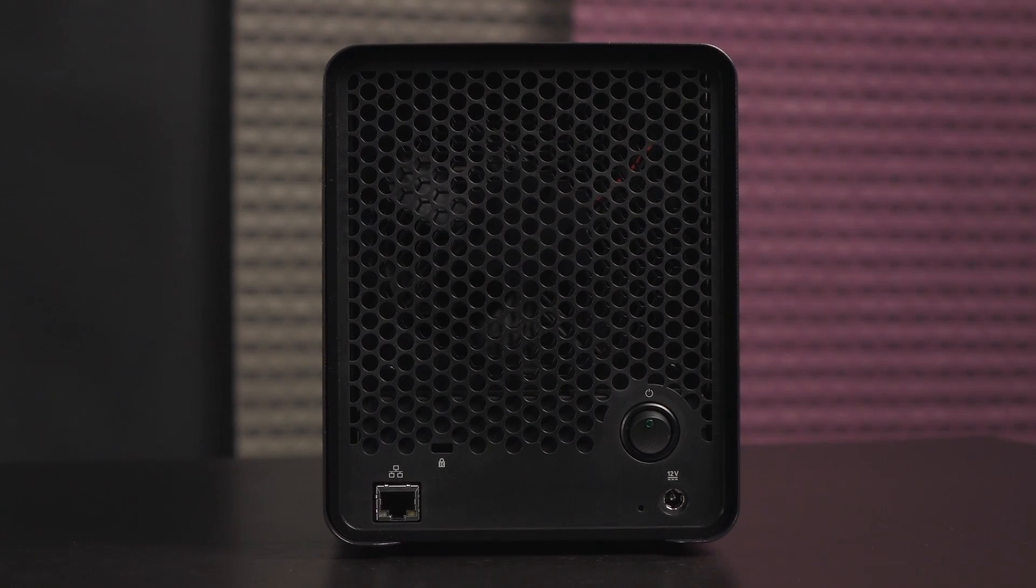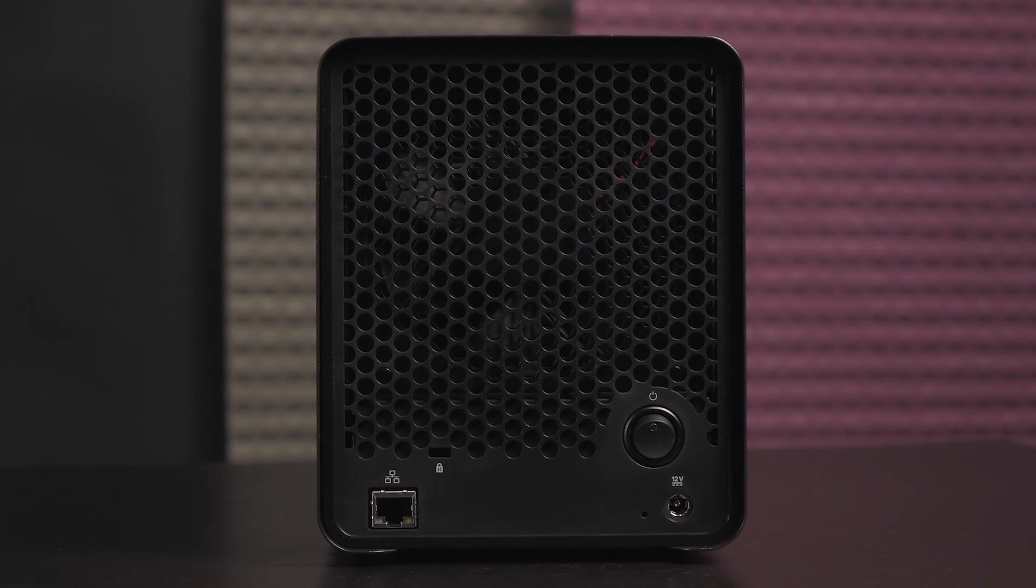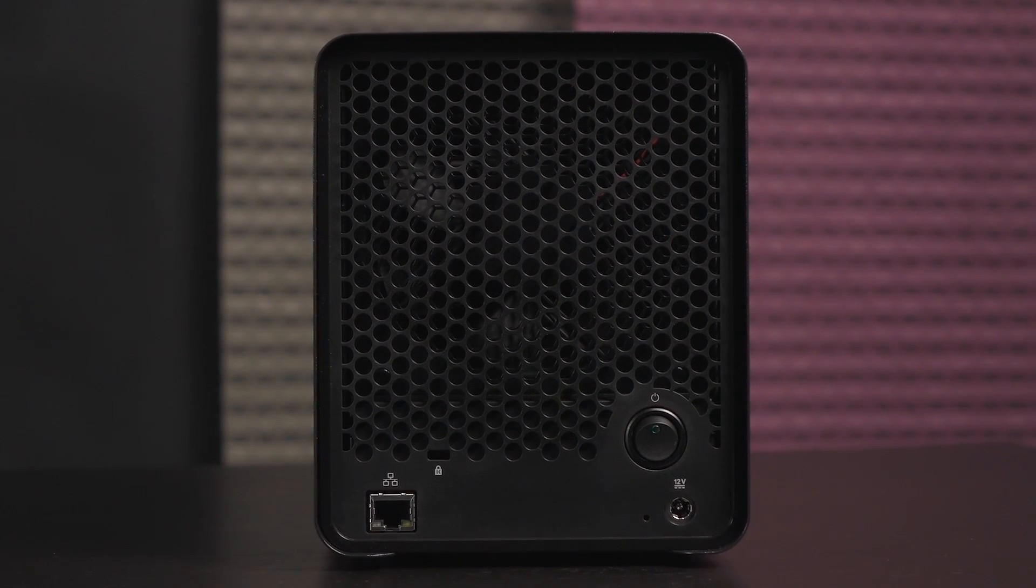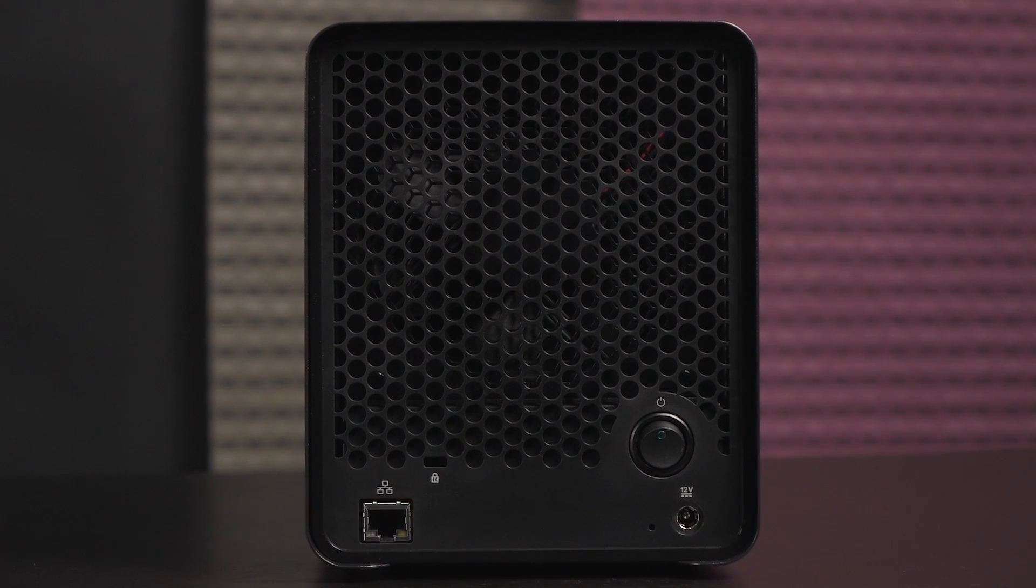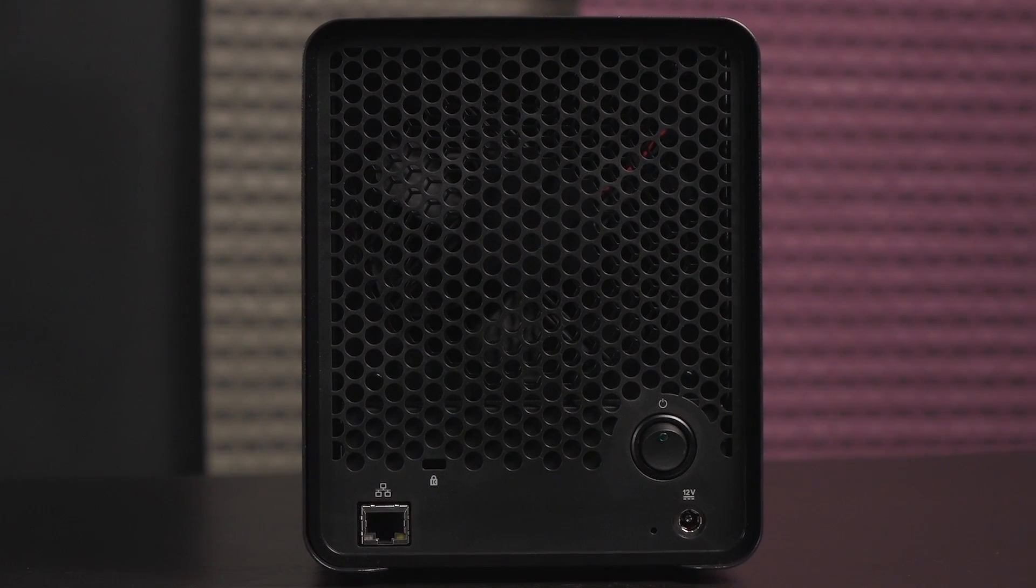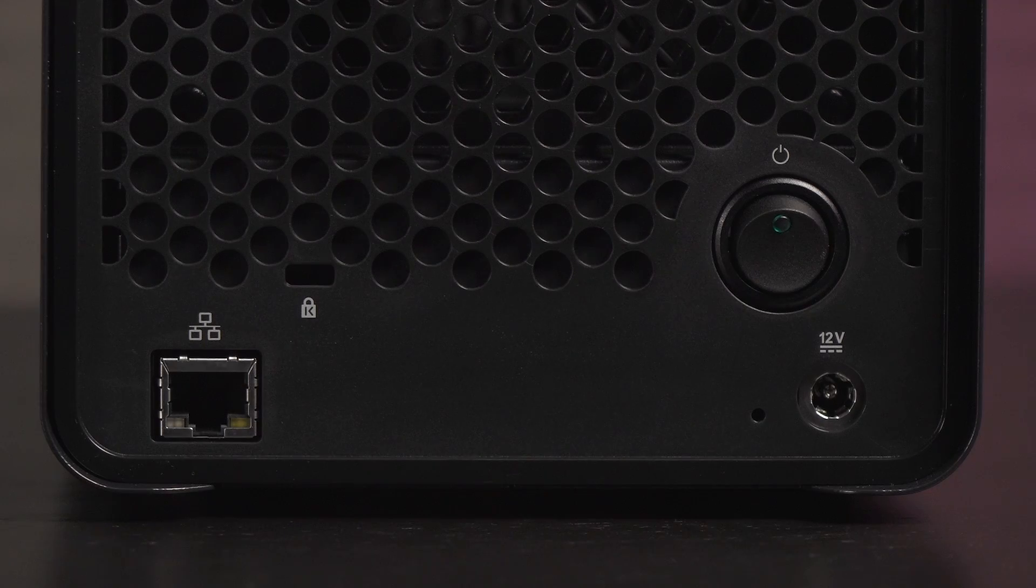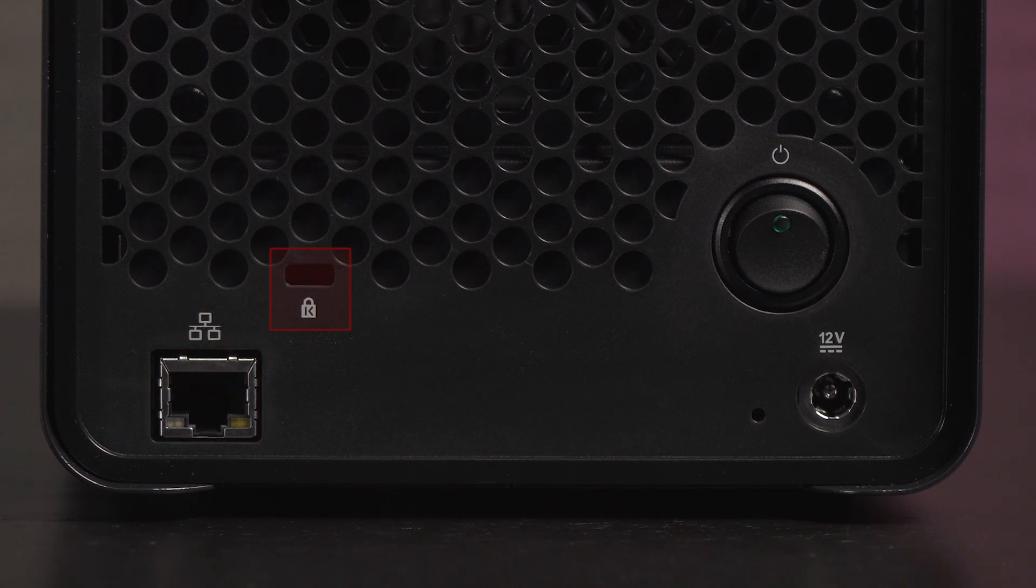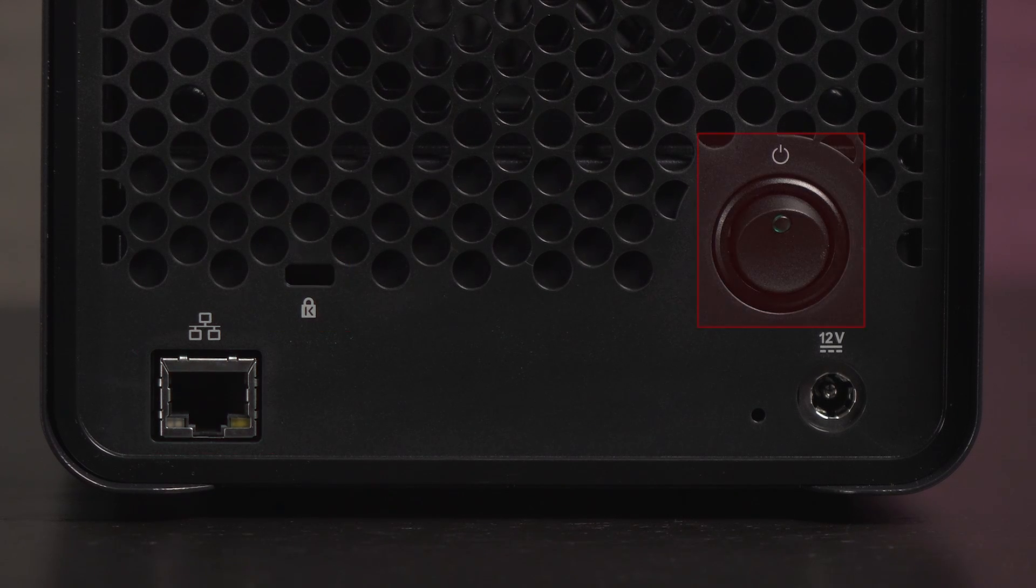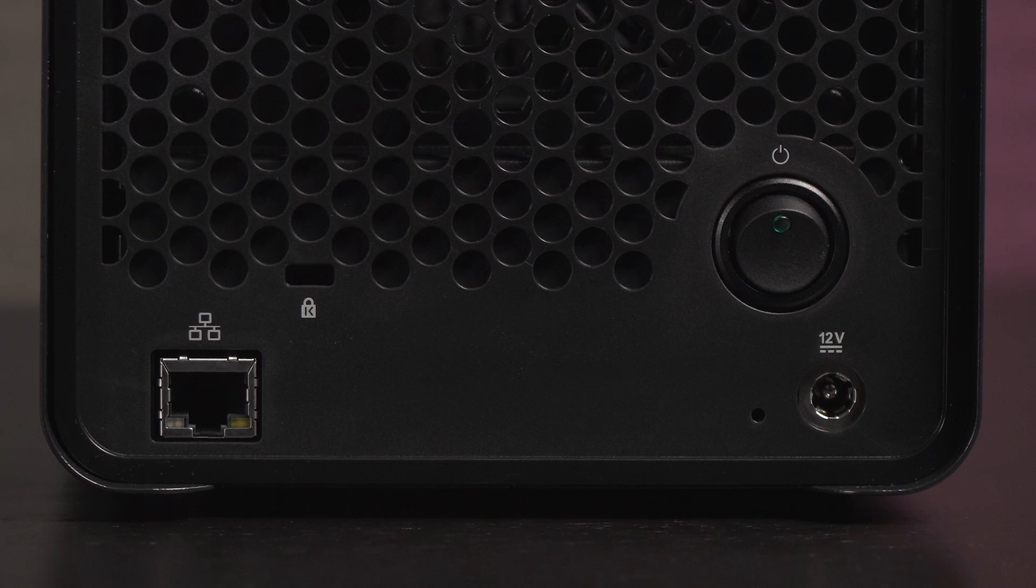Now let's move to the rear of the Drobo. You get plenty of ventilation holes and the 120 millimeter fan is variable speed so it cools depending on the temperature inside the NAS. In the bottom left corner is a gigabit ethernet port. There's a Kensington lock slot to the right of that, a large power button on this end, and a power port below that.